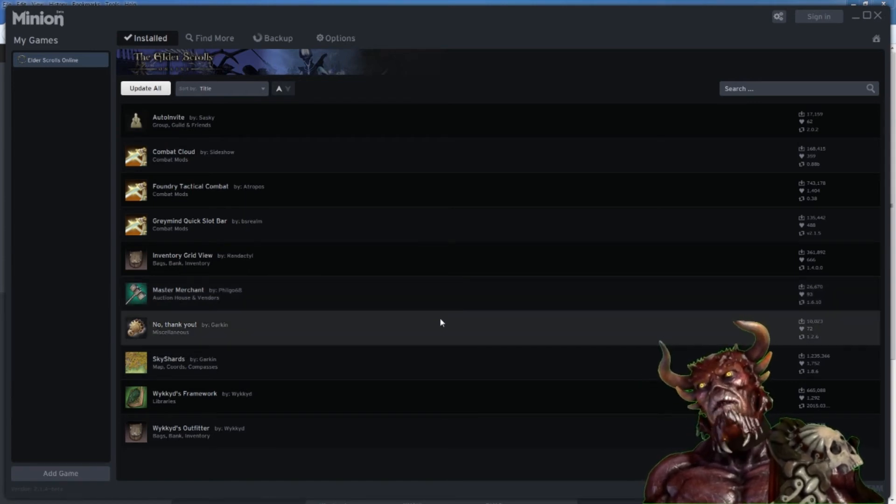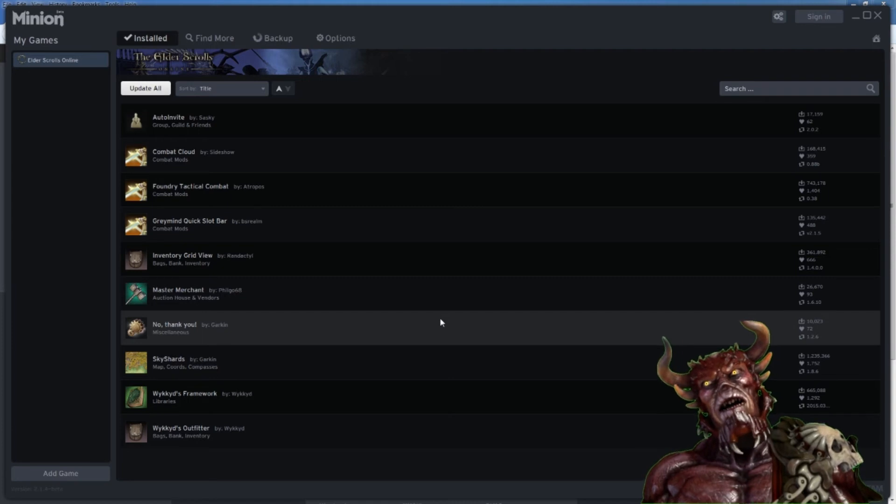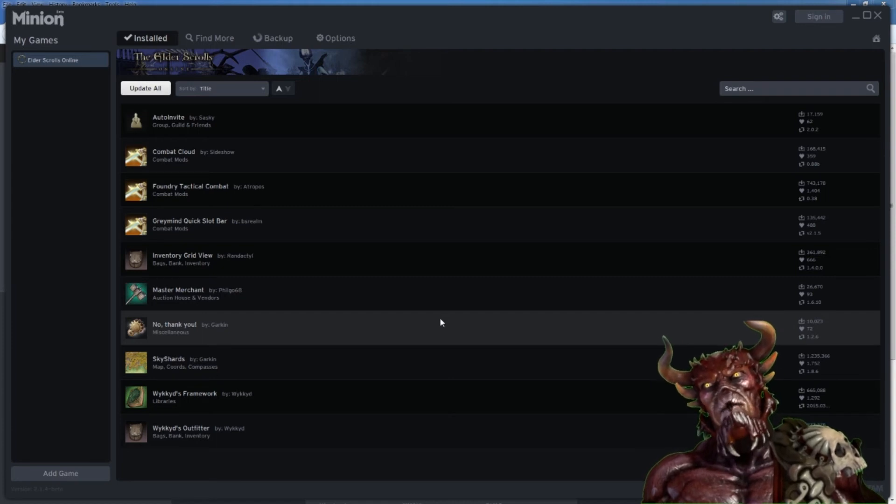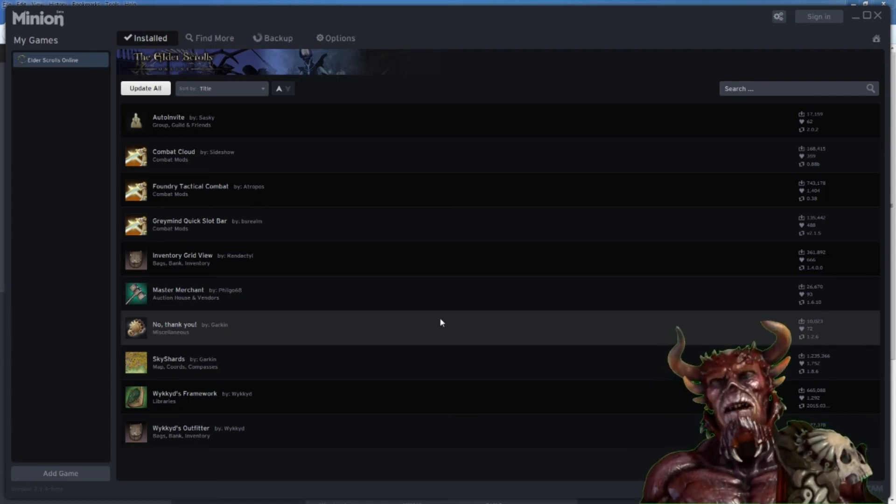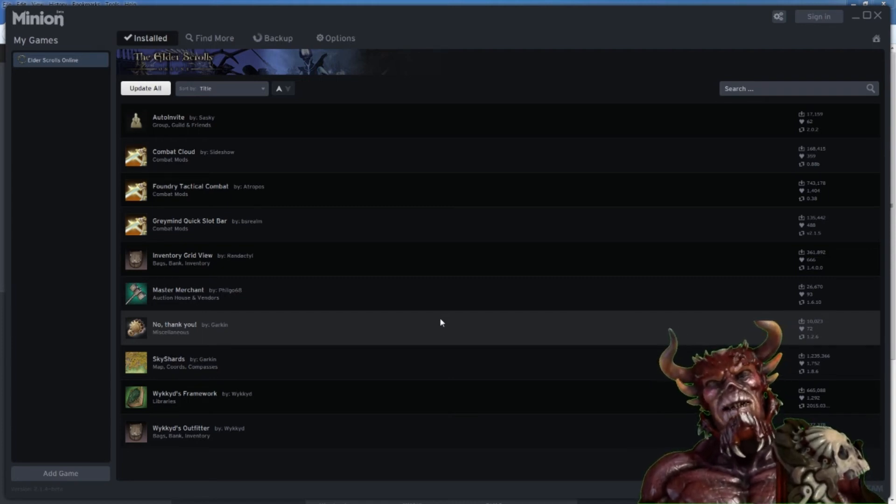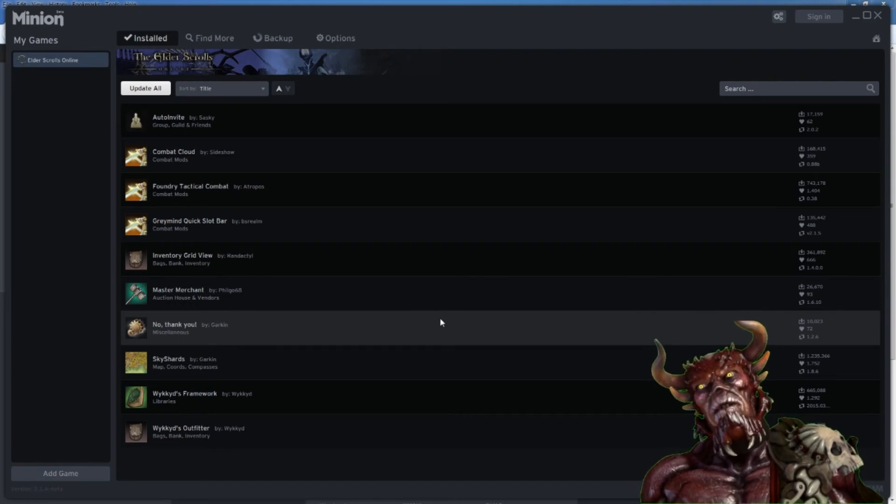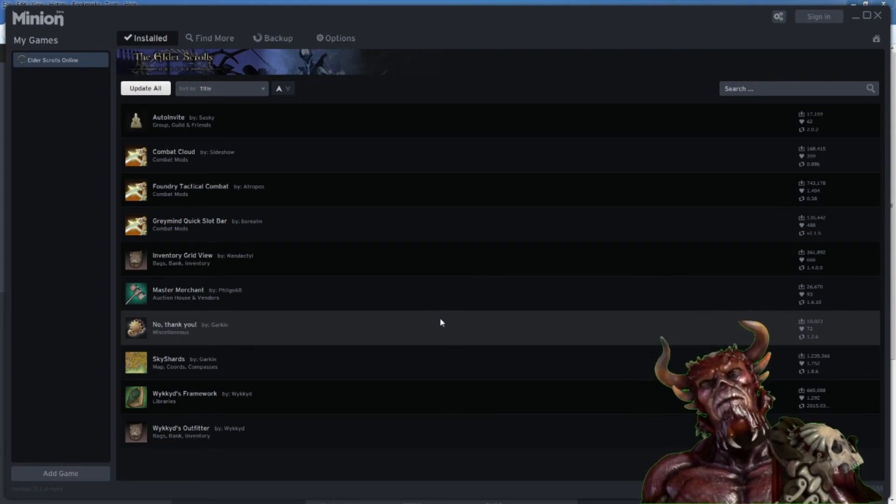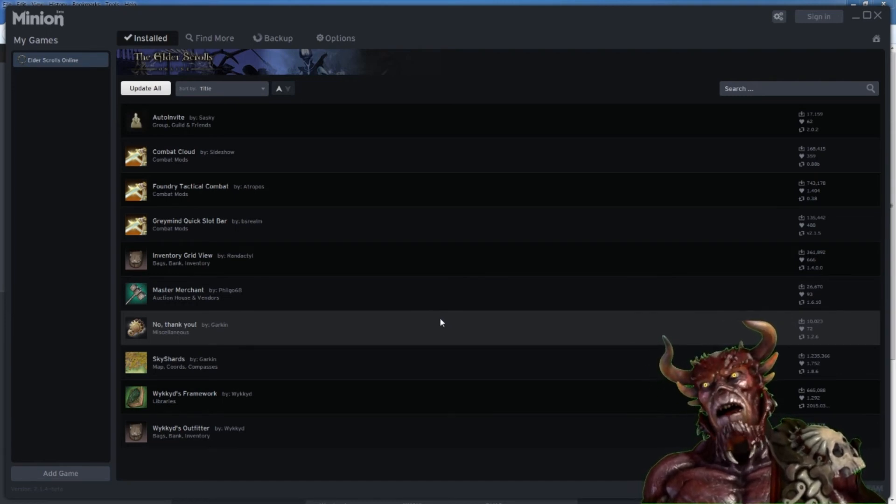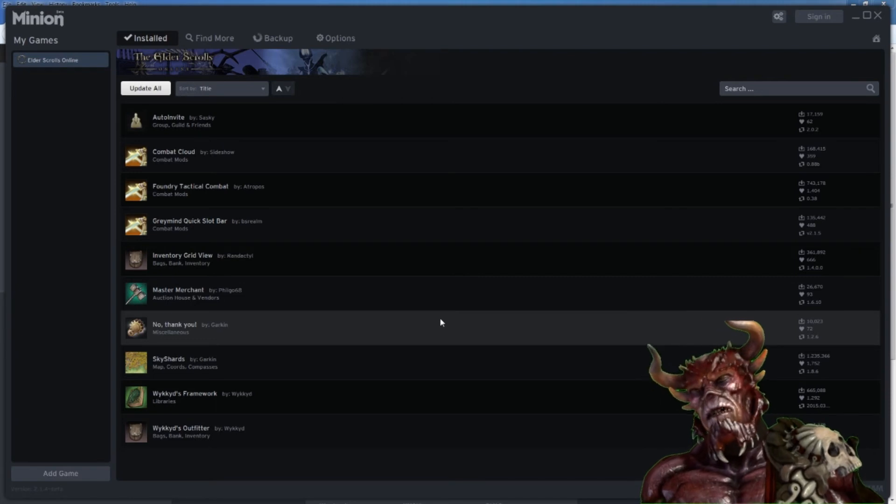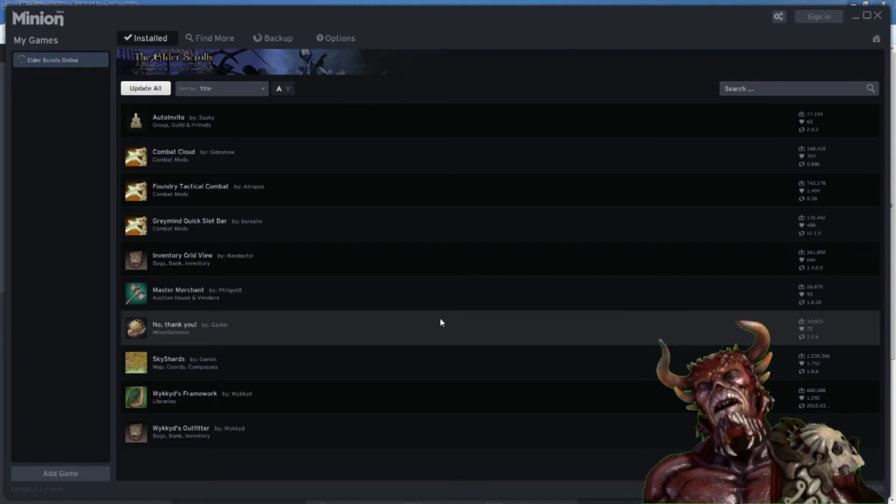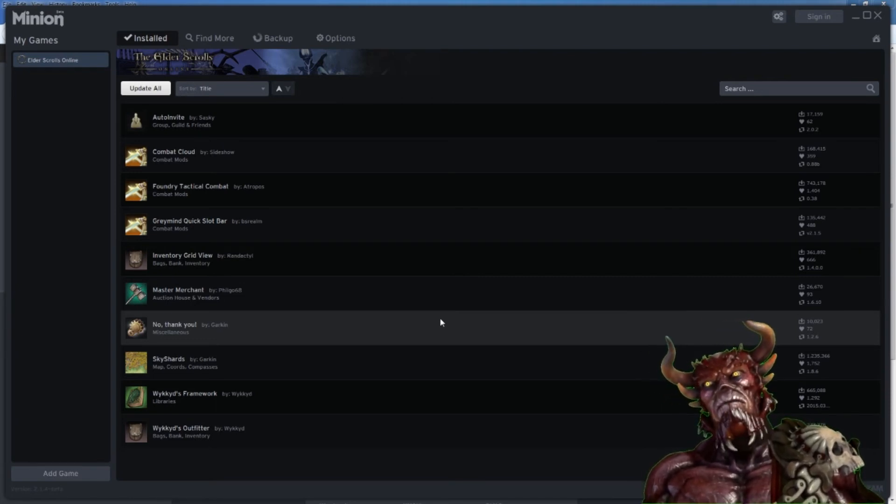No Thank You is an add-on I recently downloaded. When you get these annoying pop-ups, like this guild, one of your guild mates completed the dungeon or whatever, just stupid pop-ups, I just no thank you. And so this add-on will disable that so it won't give me an annoying pop-up.